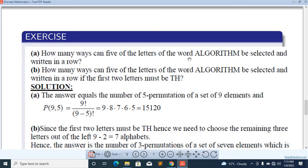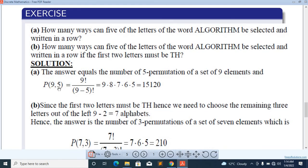In how many ways can five letters of the word 'algorithm' be selected and written in a row? The answer equals the number of five-permutations of a set of N elements, and this is P of 9,5. Applying the formula: 9 factorial over 9 minus 5 factorial.